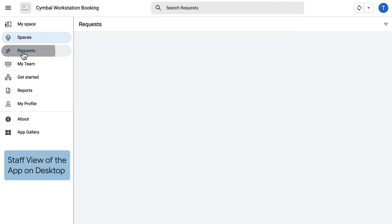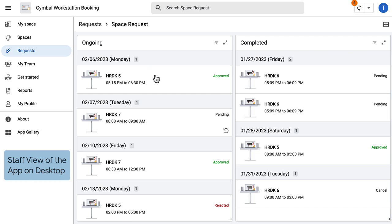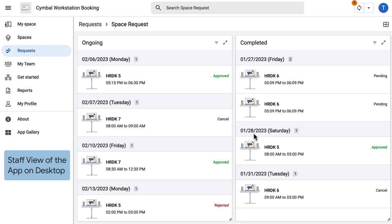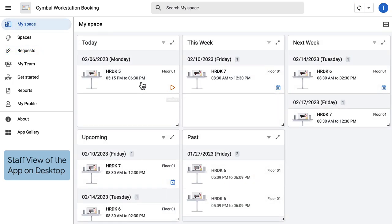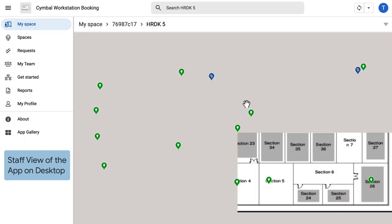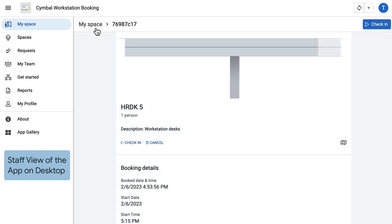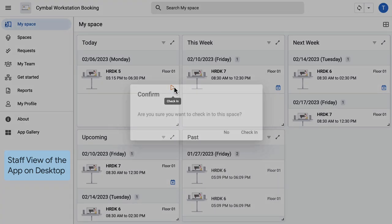Once requested, they can view them in the request tab. They can cancel their request, check approval status. Once approved, they can go to the MySpace tab and check into the space. They can find a route map and extend or check out the space once done.